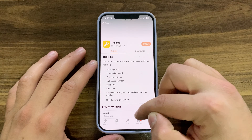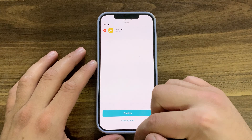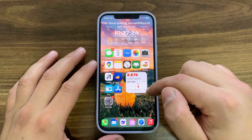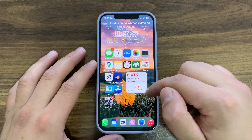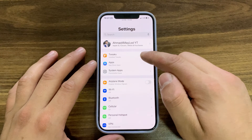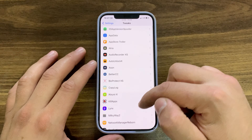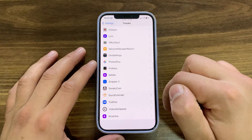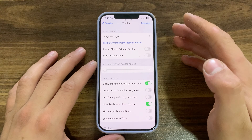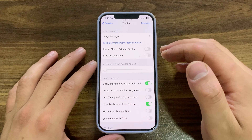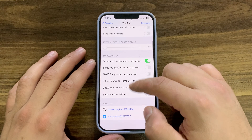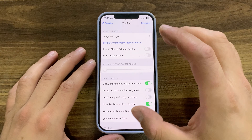Now just go ahead and install it — hit Install, press Confirm. I've already installed it. After installing the tweak, go to the home screen and open Settings to enable it. Scroll down and open the tweak preferences. The tweak is enabled by default.